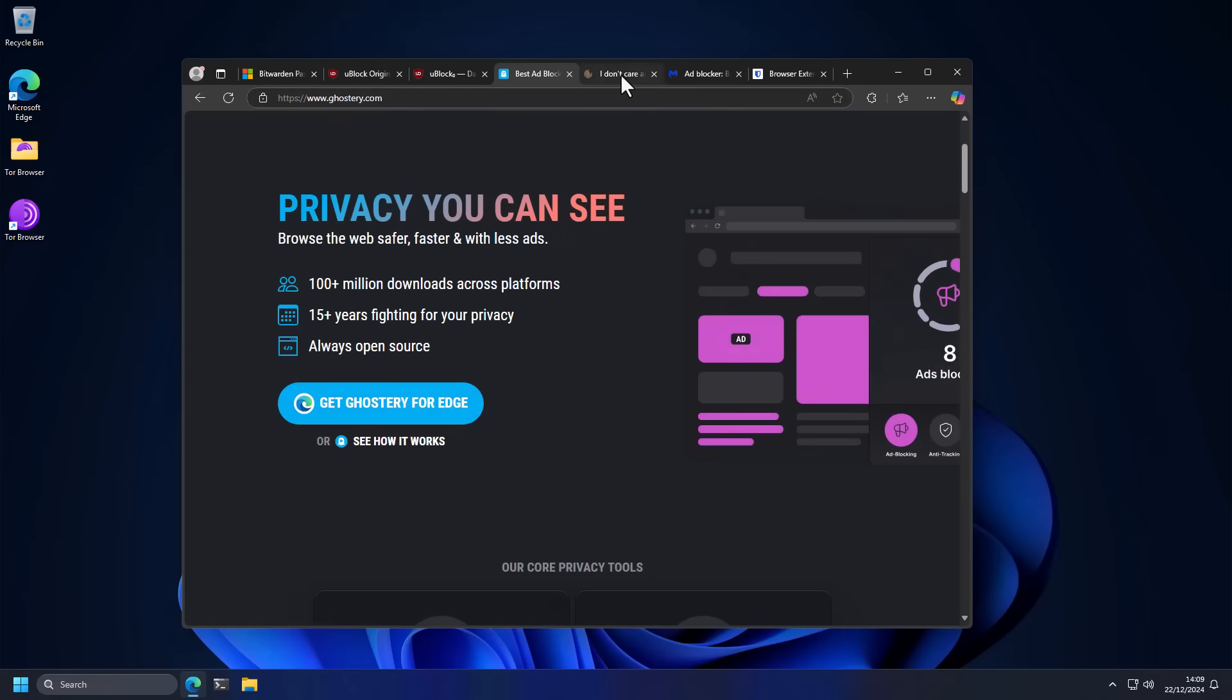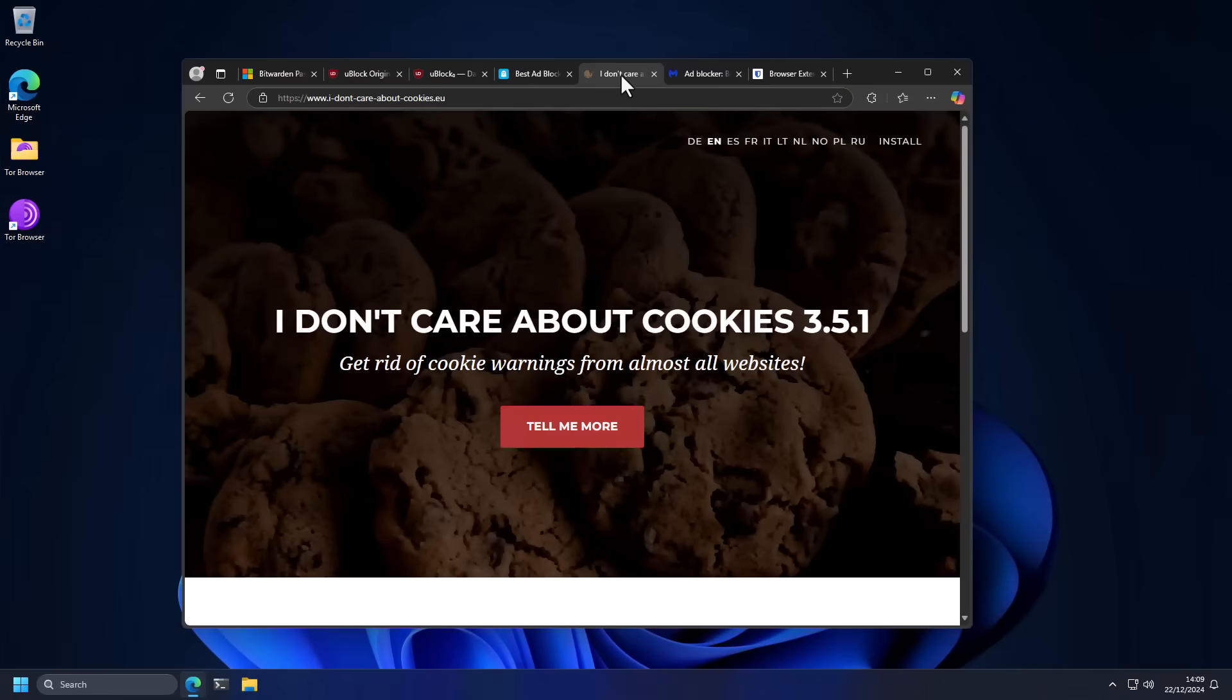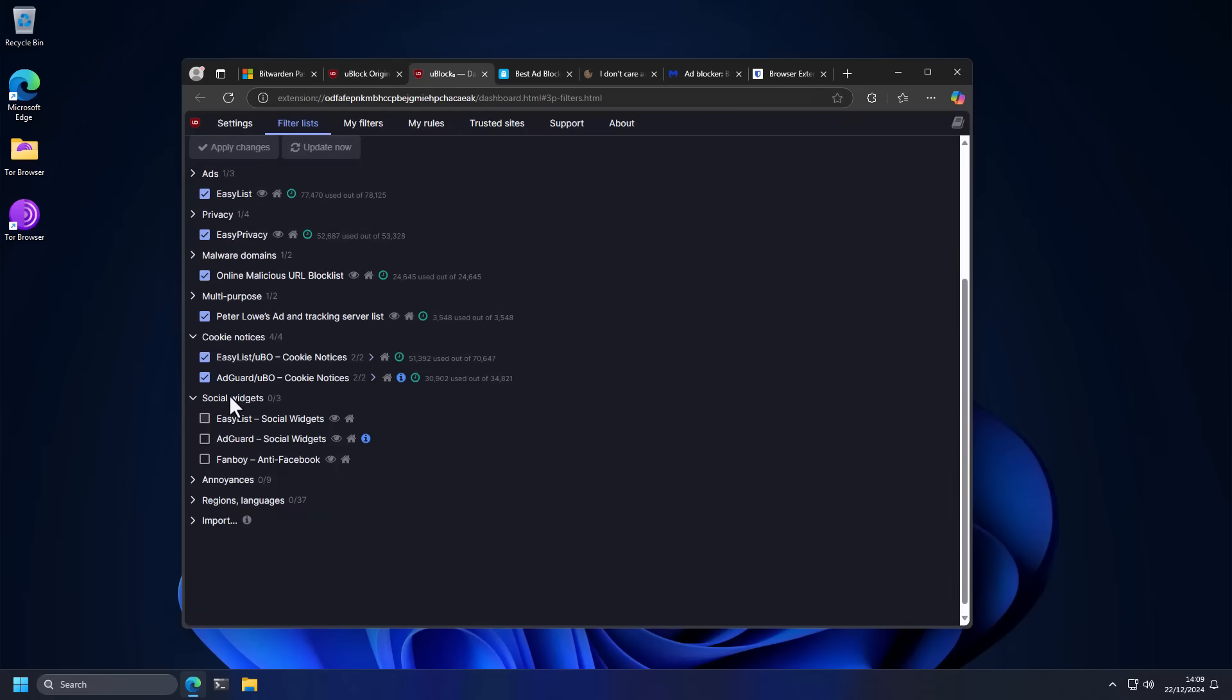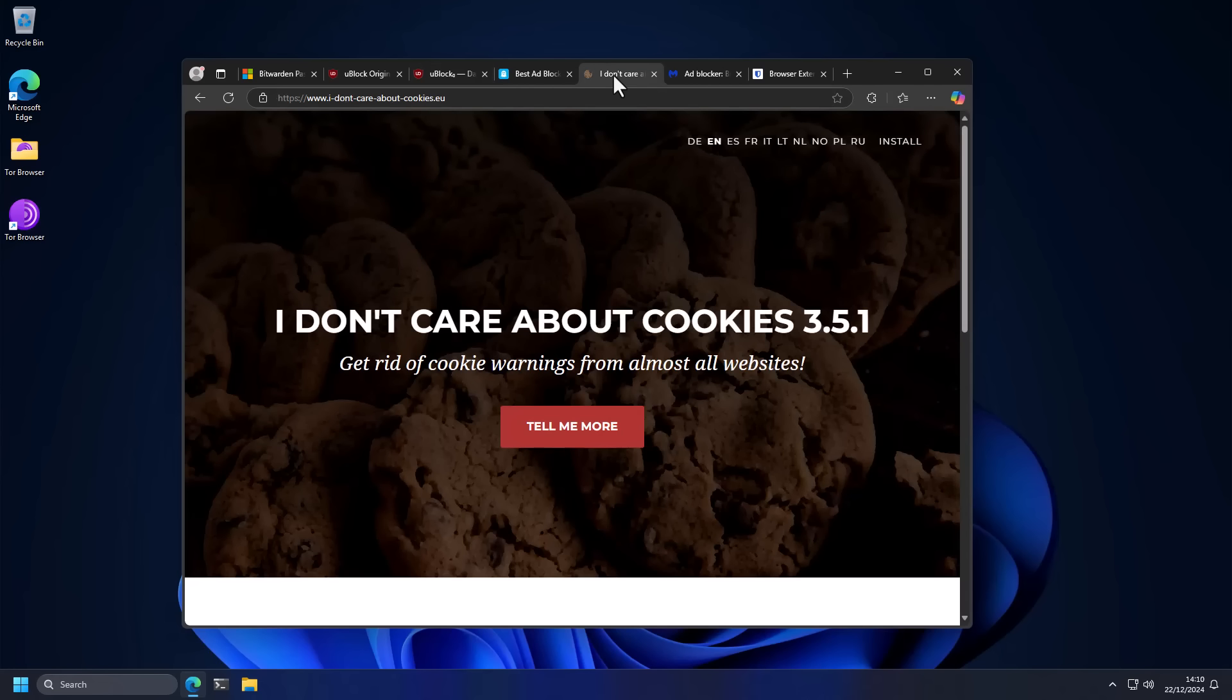Now, if these two extensions don't block some cookie notices, this one will. So I Don't Care About Cookies is a great extension that is a nice add-on. Even if you do have uBlock Origin, it works a little bit better than the uBlock Origin filters that I just showed you to get rid of those cookie pop-ups when you go to a new website. And even in the ones where there are multiple sections that you have to go through and select, it tries to do that automatically for you.